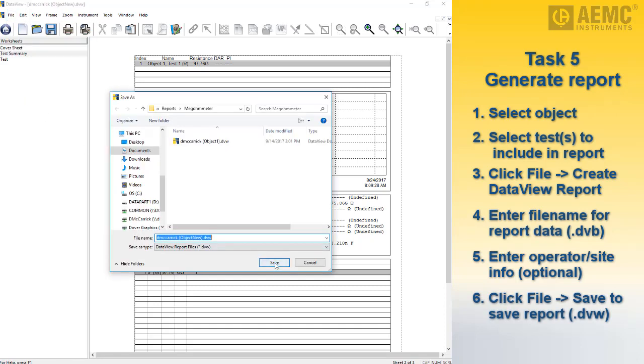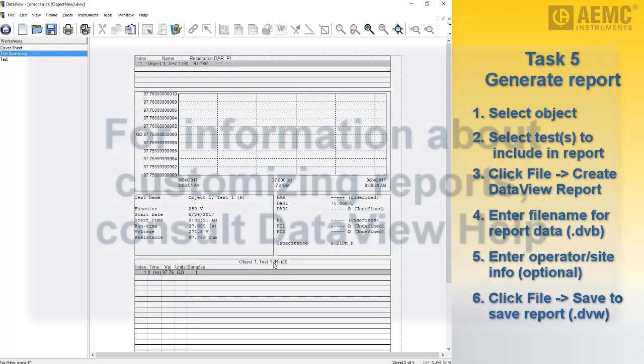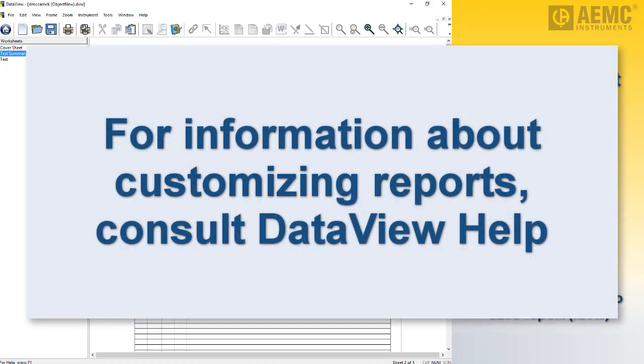Note that DataView includes a number of features that enable you to customize reports, displaying your test results for a wide variety of users and purposes. These report generation features are described in detail in the DataView help.